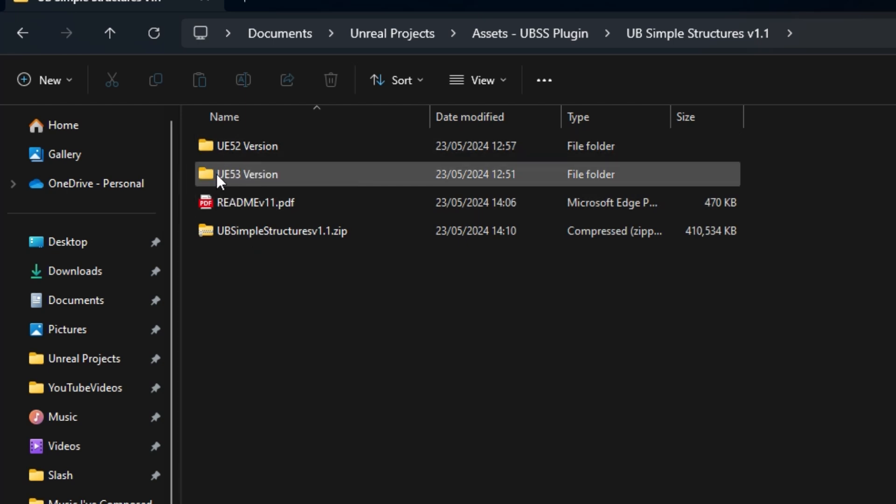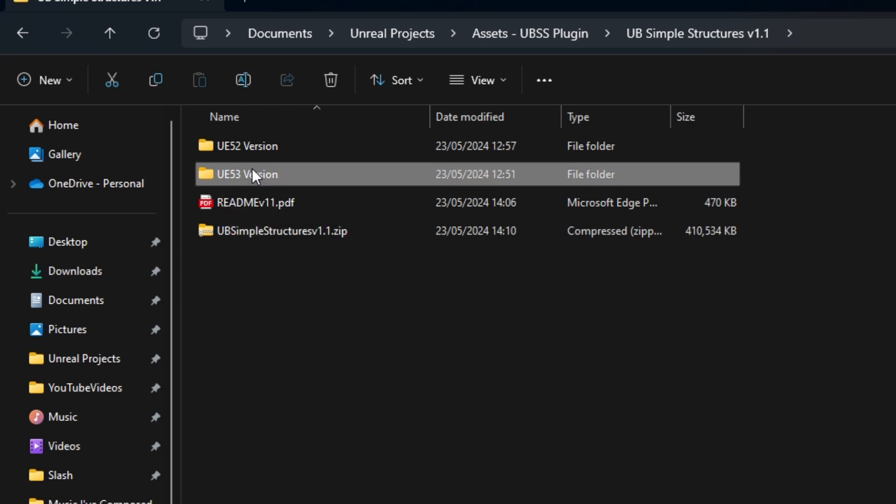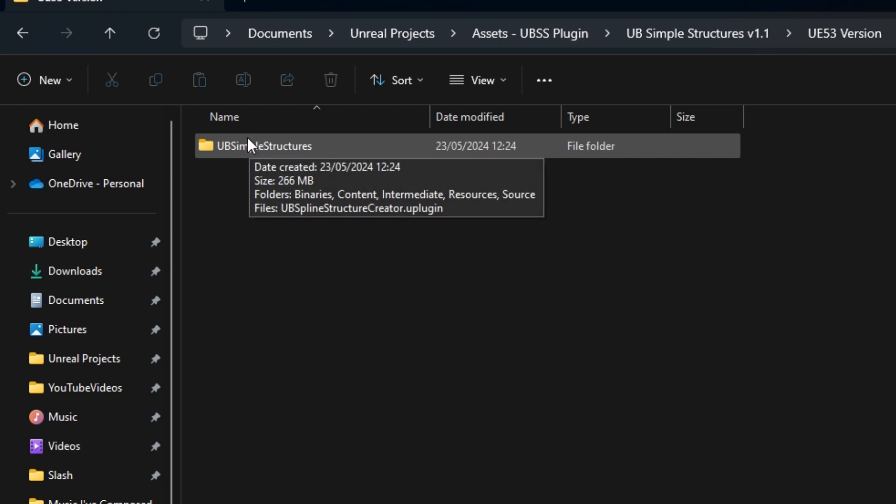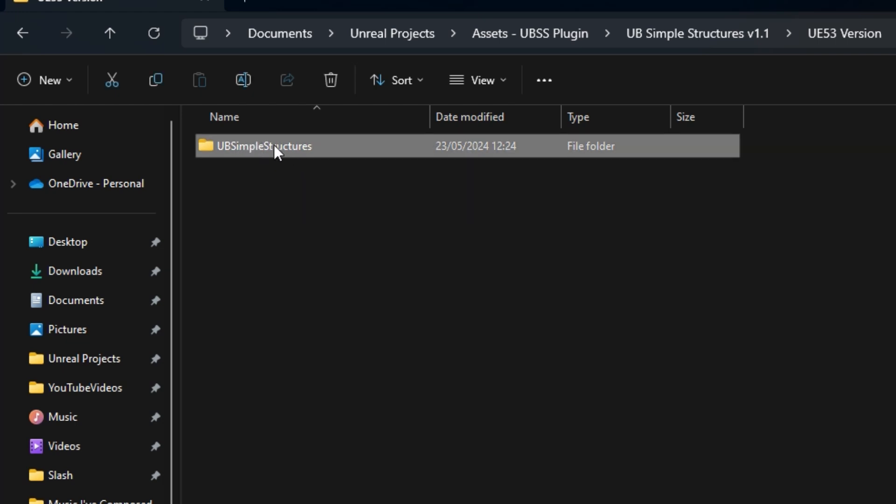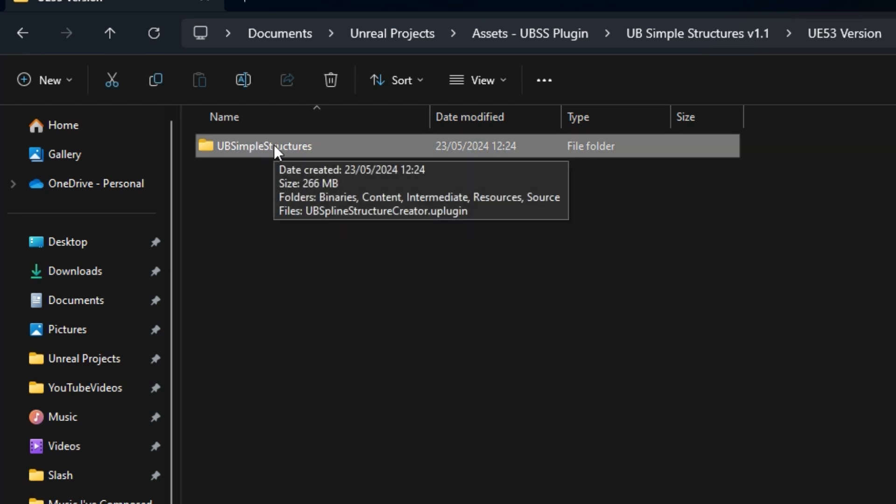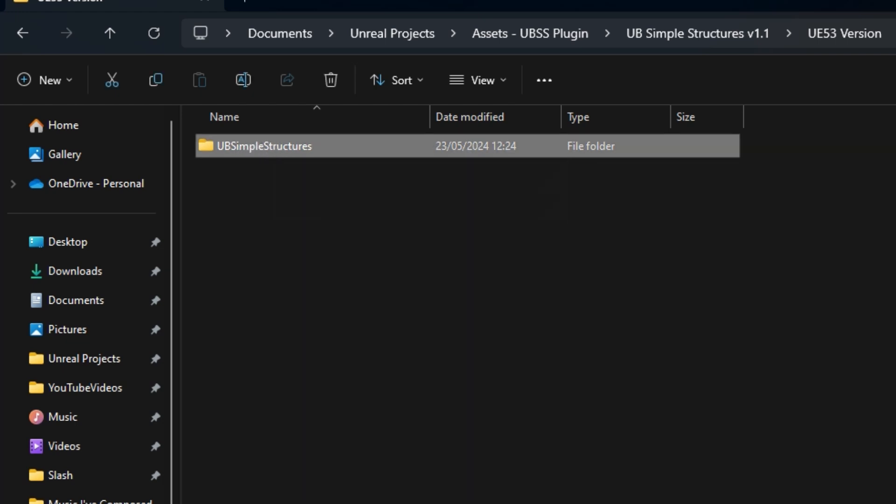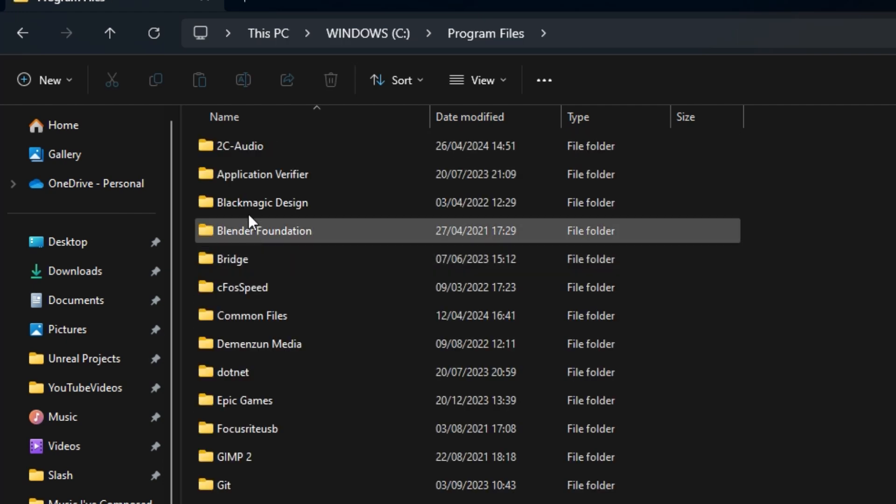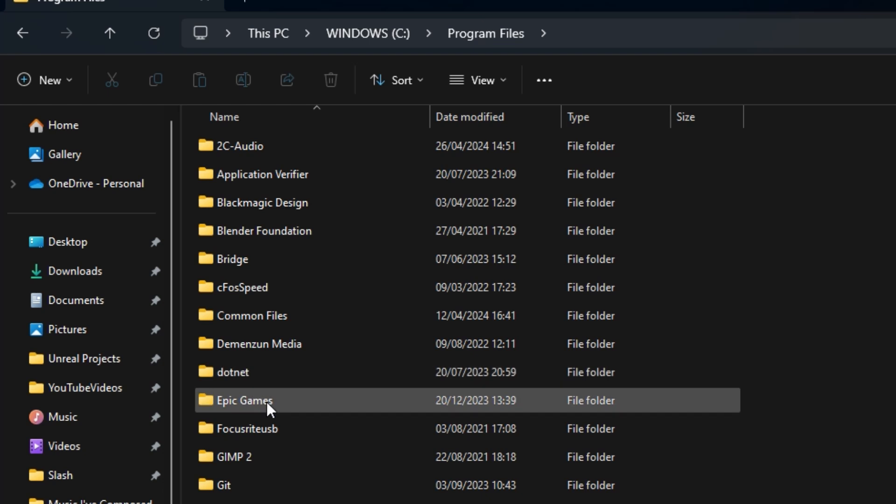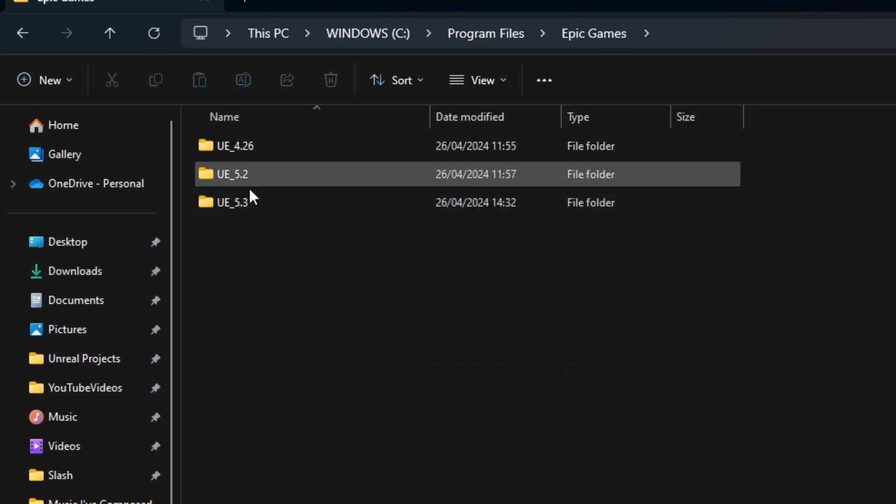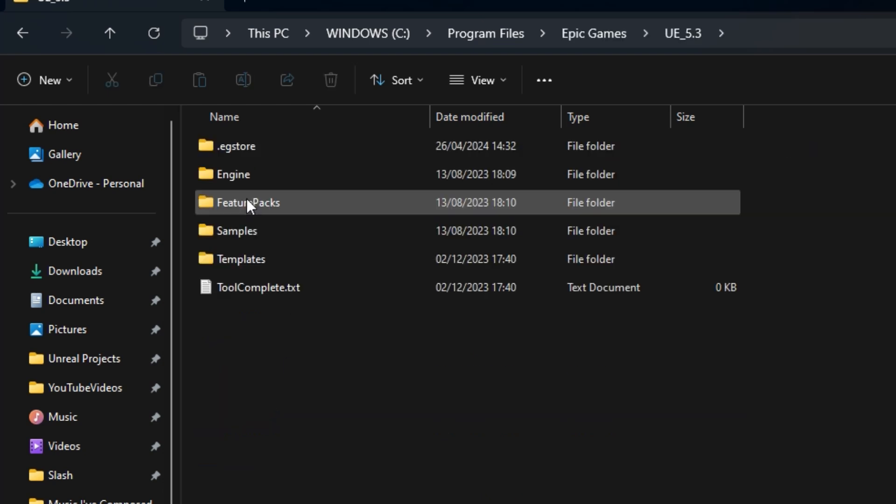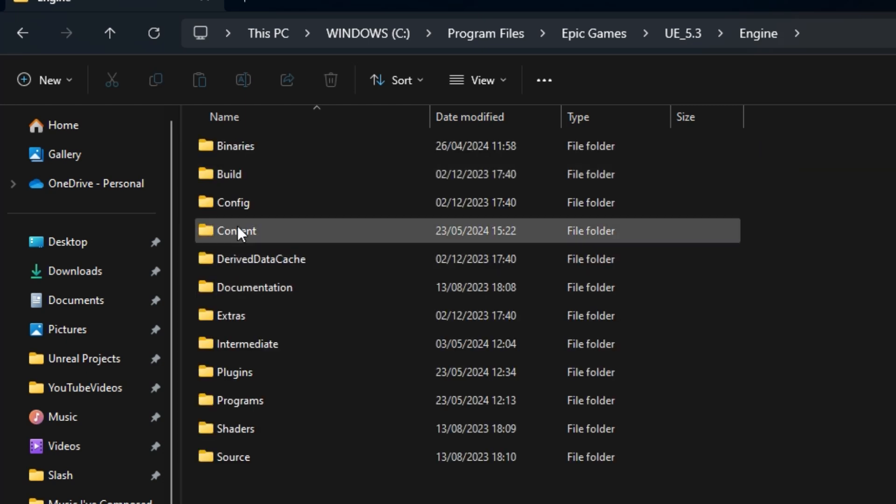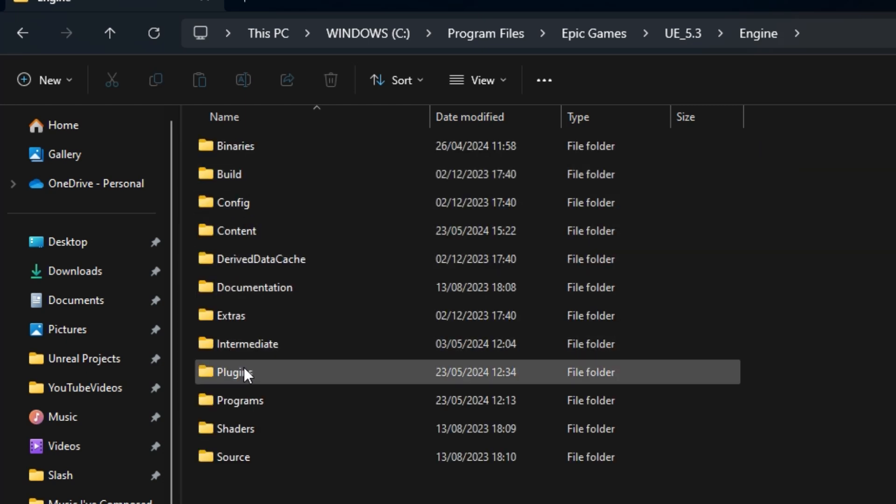If, for example, you're installing on Unreal Engine 5.3, double-click to open that up. Here is the plugin. Select that and copy it. Then go back to the engine, go to Program Files, Epic Games, Unreal Engine 5.3, in my case, Engine and Plugins.